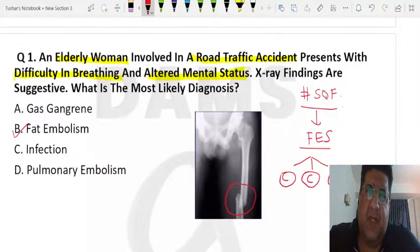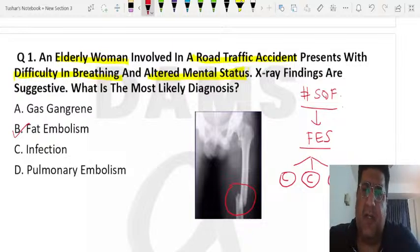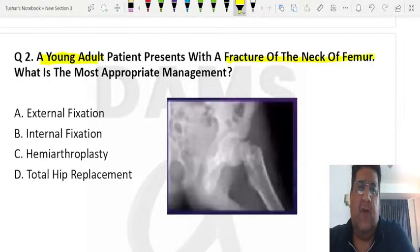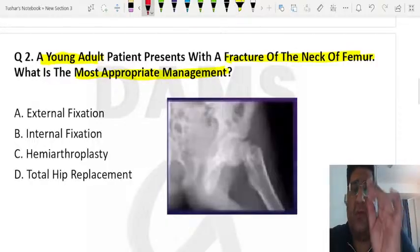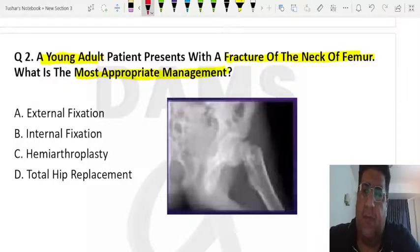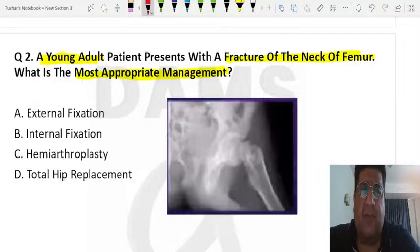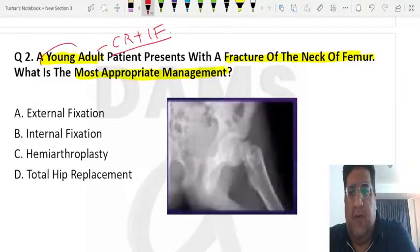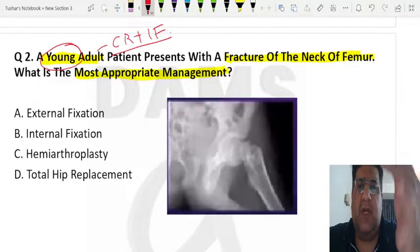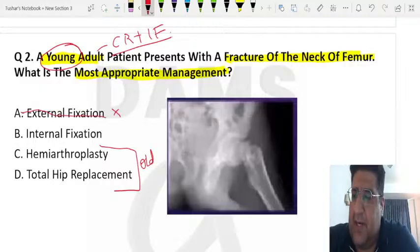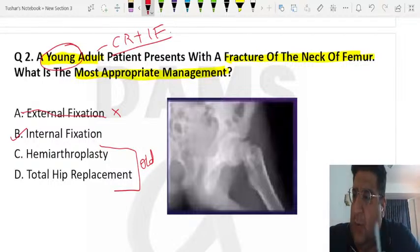Next question: a young adult presents with a fracture of the neck of the femur — what is the most appropriate management? Based on multiple recalls from WhatsApp and Telegram groups confirming it is a young adult, the treatment is closed reduction plus internal fixation. For an elderly patient with fractured neck of femur, we would consider hemiarthroplasty or total replacement. There is no role of external fixation; the answer is internal fixation.